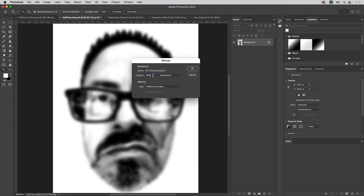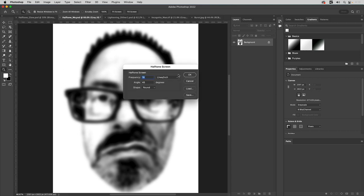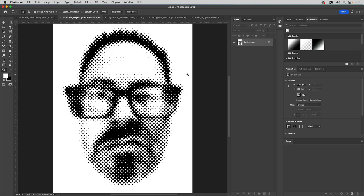But here, instead of 18, we're going to do 10. So that means it's going to be a bigger dot, the smaller the number, the bigger the dot, the higher the number, the finer the dot. And now if I click okay, and that's what you saw me use inside of illustrator, that's exactly how I created it. This is actually the source file, the PSD that you can access in the exercise files.